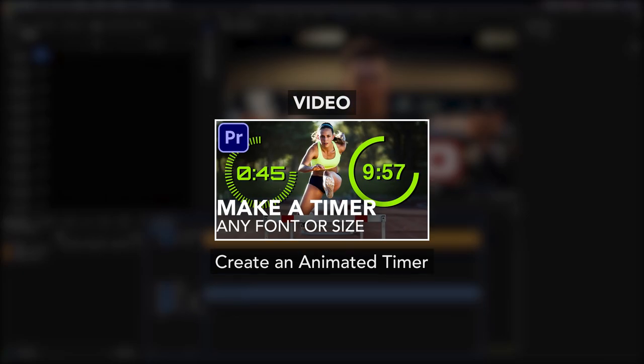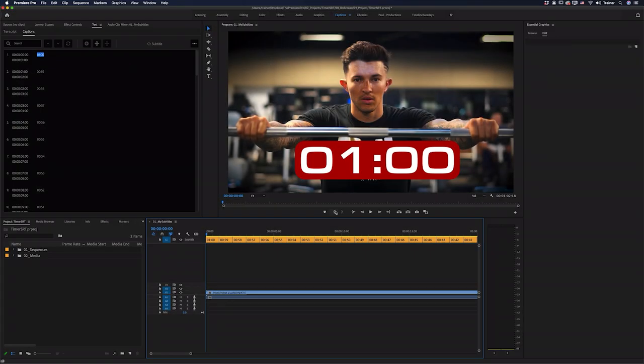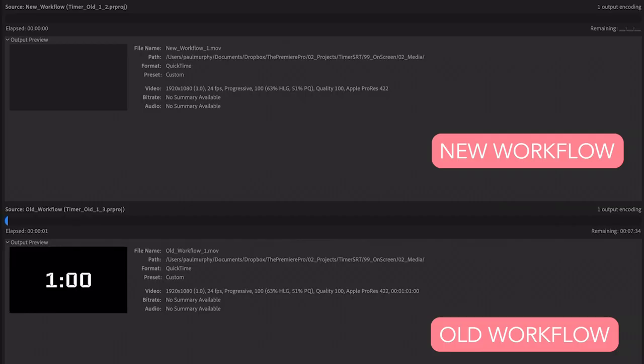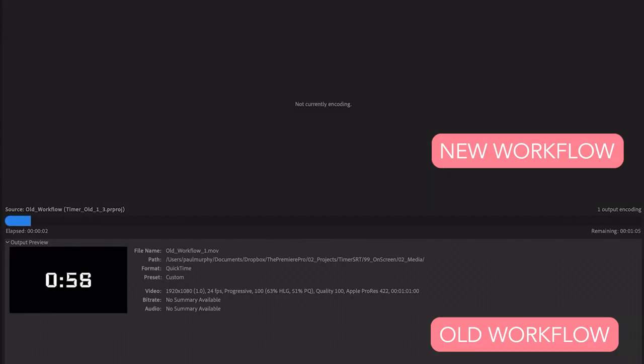Okay, so I have another tutorial on creating a timer, but I think that this one is easier, especially with longer timers, and it also renders 20 times faster.